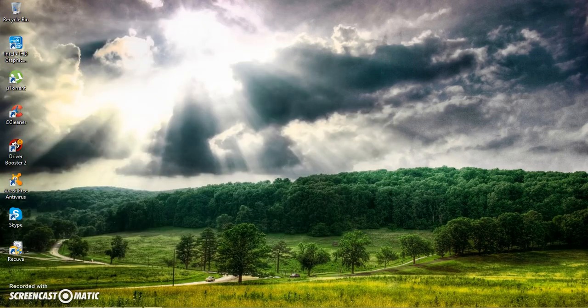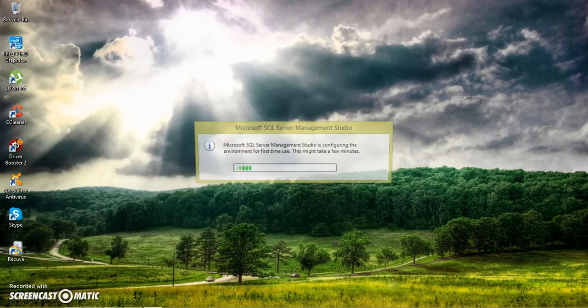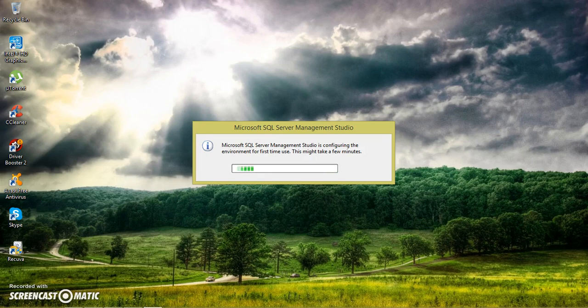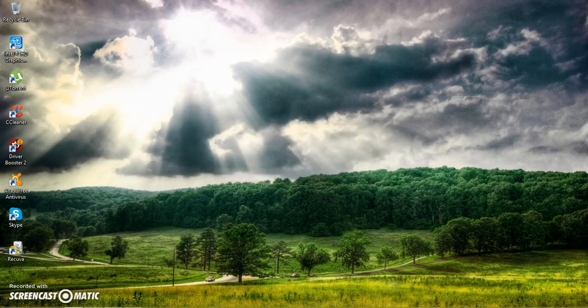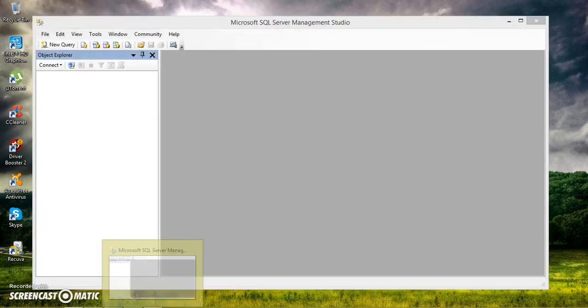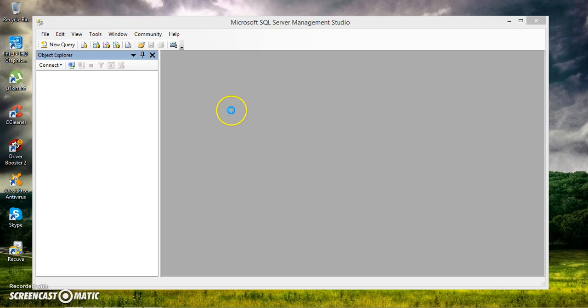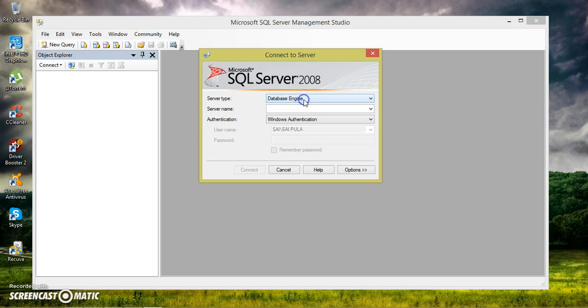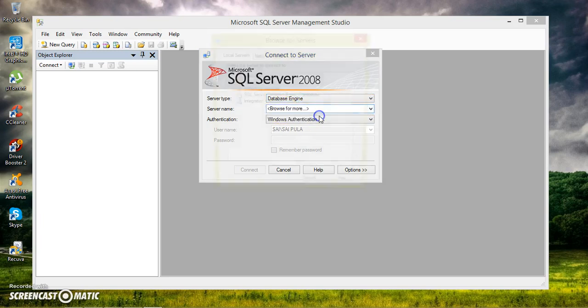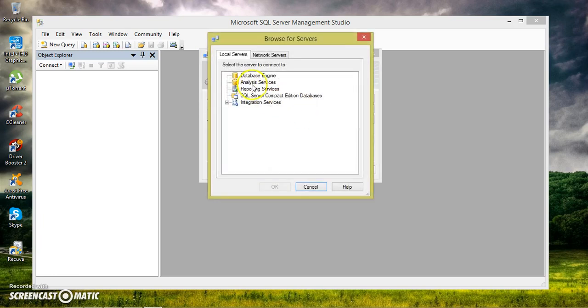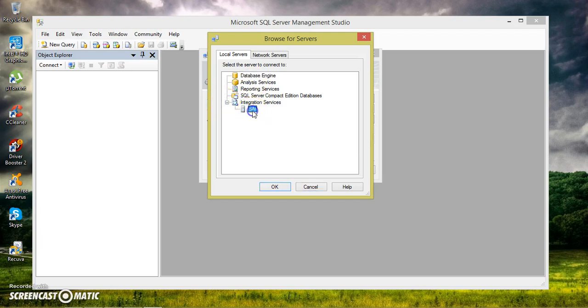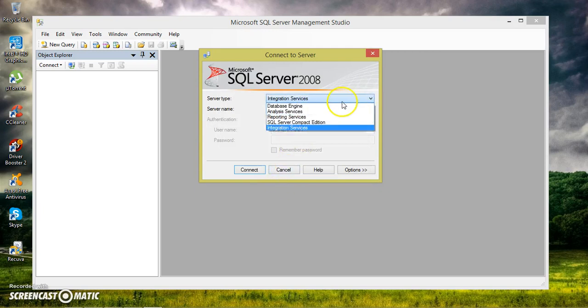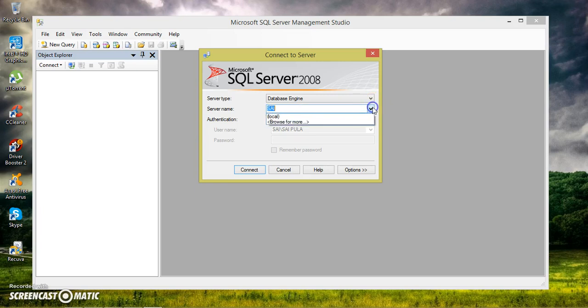So here you can see SQL Server Management Studio. It was installed successfully. So here we are using SQL Server like a database engine. Server name is nothing but the name of your computer, or you can give the IP address, or you can give the local, or simply you can give dot. So I am giving the server name as Si, that is the name of the computer. There you can see browse for more.